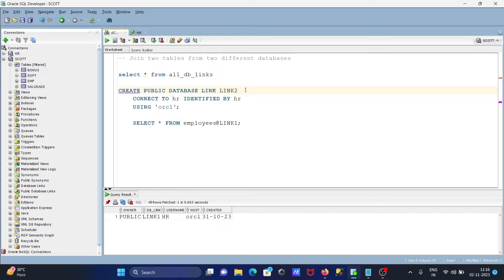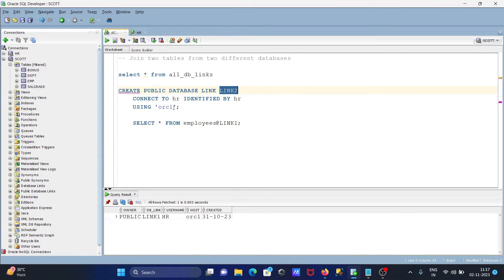Now I'm going to create a new link. So: CREATE PUBLIC DATABASE LINK link_to — this is the meaningful name you should give. Then CONNECT TO hr, so here I'm using Scott login with the Scott user, connecting with HR, IDENTIFIED BY hr, and USING orcl. ORCL is the global database name.